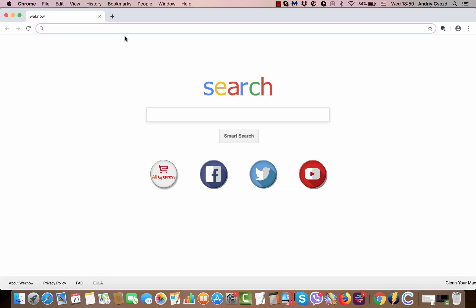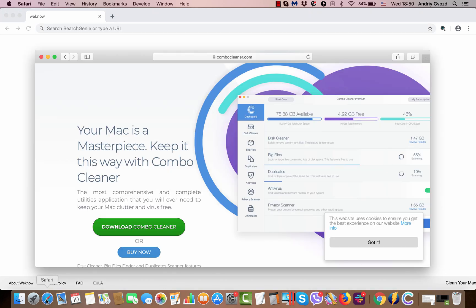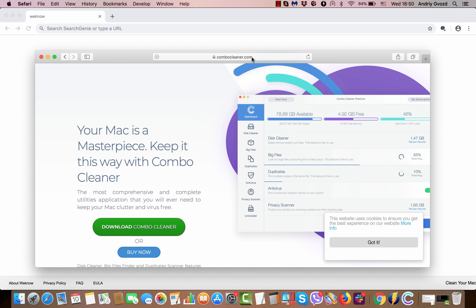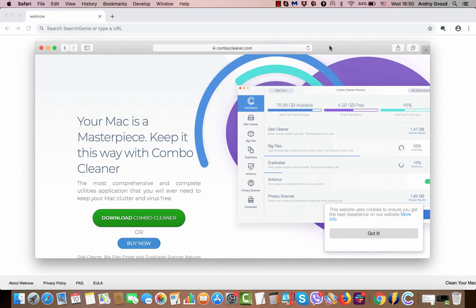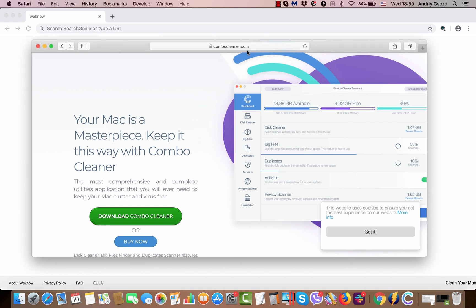You may notice some other strange home pages as well after you remove searchitnow. This probably means that it's a good idea to scan your Mac with some reliable security software that may detect hijackers concealed in your Mac and other potentially unwanted programs.